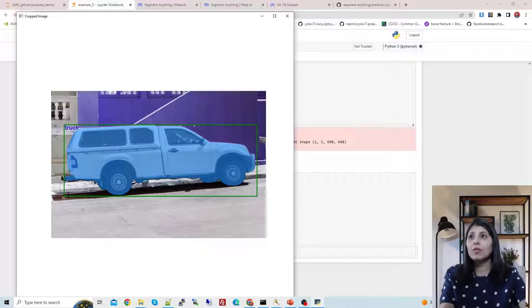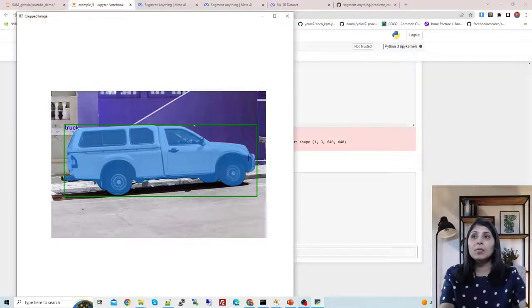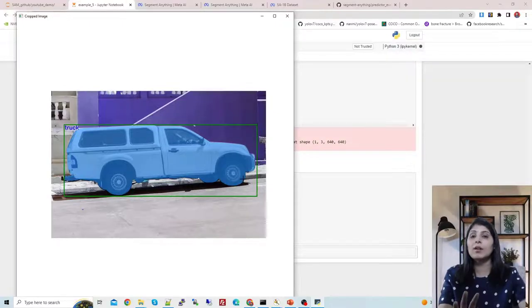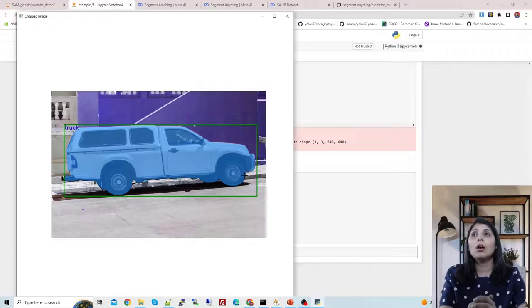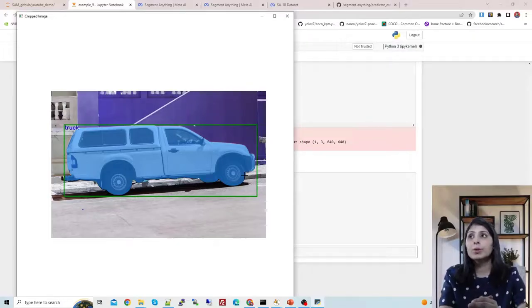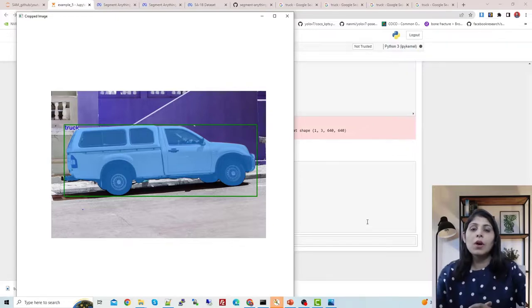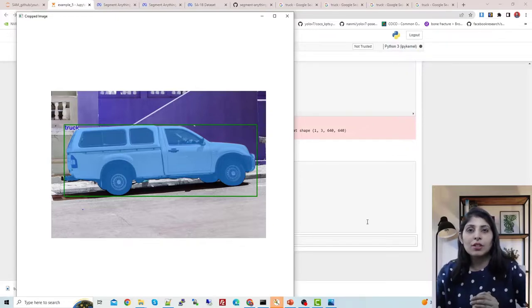Now let's see the output. You can see we are getting the label 'truck', the bounding box around it, and a mask only on the truck — not on the entire image, but specifically on the truck. This is how you can build a custom Segment Anything pipeline for your custom requirement. I hope this video is helpful — thank you for watching.